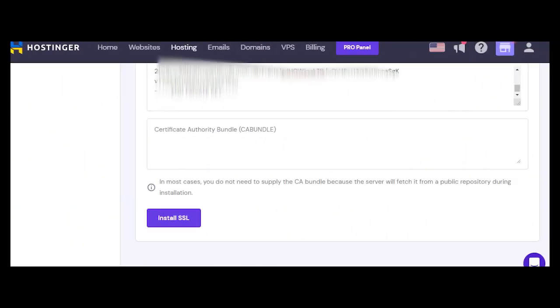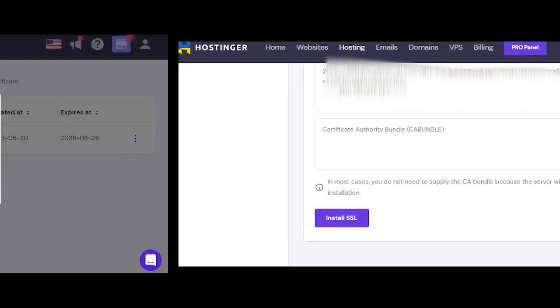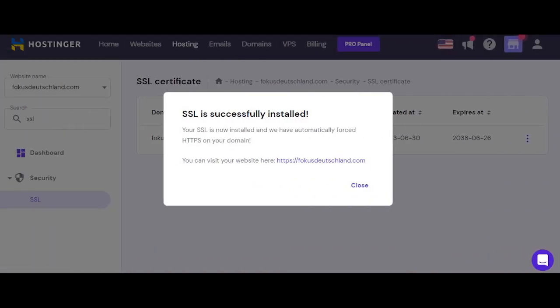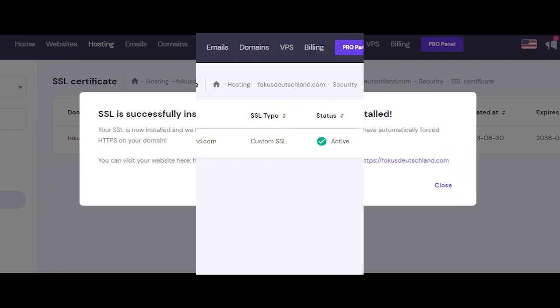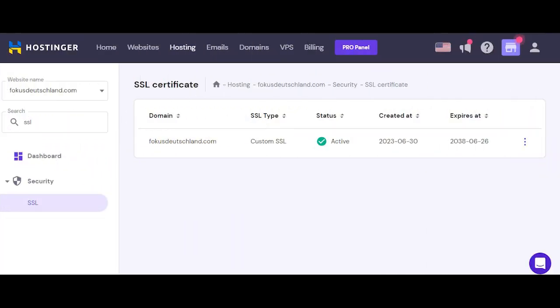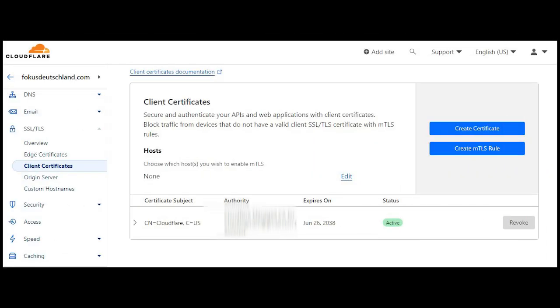And then, here you go! SSL is successfully installed. That's great. Here we have, like, for fifteen years free SSL installed on our website. So yeah, so this is it.